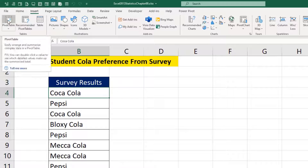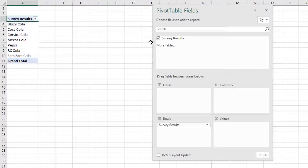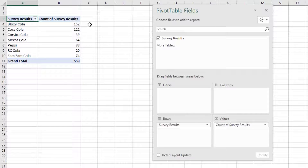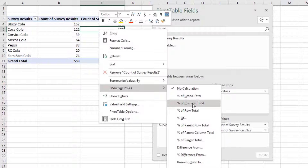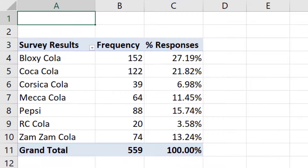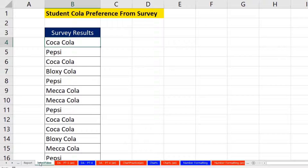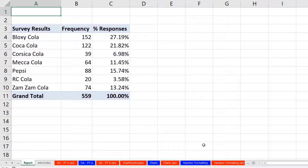Insert ribbon tab, pivot table, click OK. There's the survey results. I drag it down to rows, and instantly I get a unique list. I drag the same column down to values, and it knows to count. I drag it again, right click, show values as percent of column total. This pivot table feature knows to take each individual number and compare it to the column total. Just like that, we have our report, which in this statistics class is called a frequency distribution. And look at that — Bloxycola is number one.